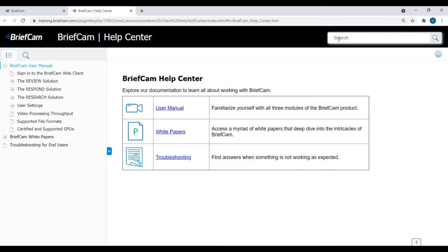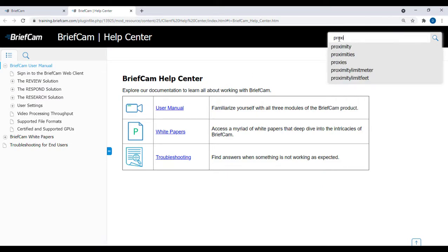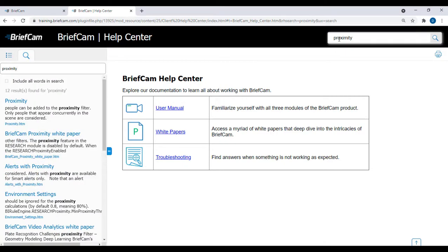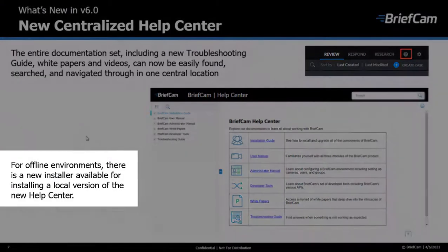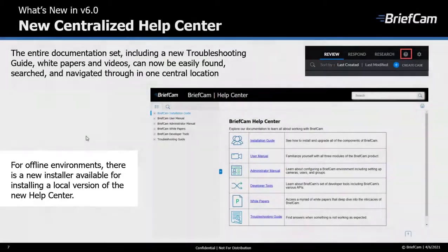For example, if I open it here and search for the word 'proximity,' you'll see all topics related to proximity — the proximity entry in the user guide, the proximity white paper, and more. For customers working in an offline environment, there's a new installer available for a local version of the help center, though we recommend using the online help center as it may be more up to date.